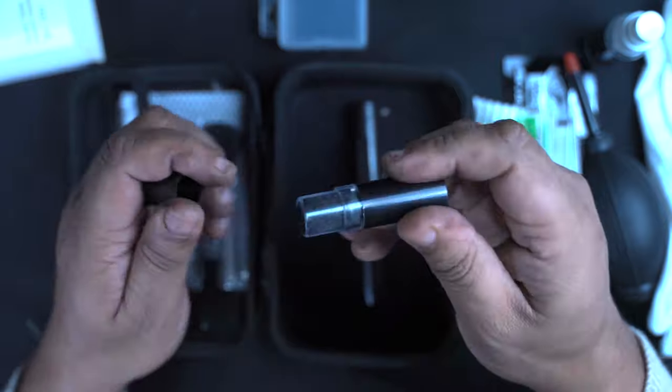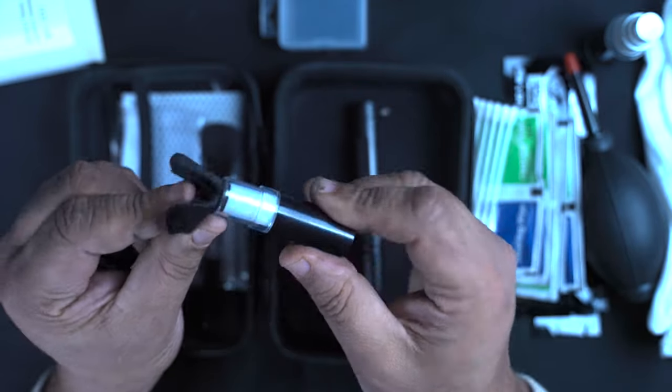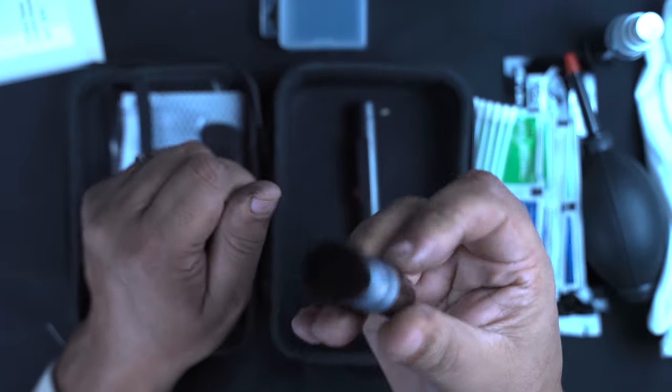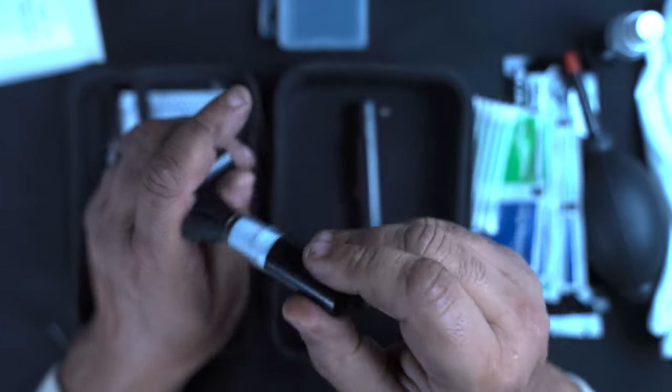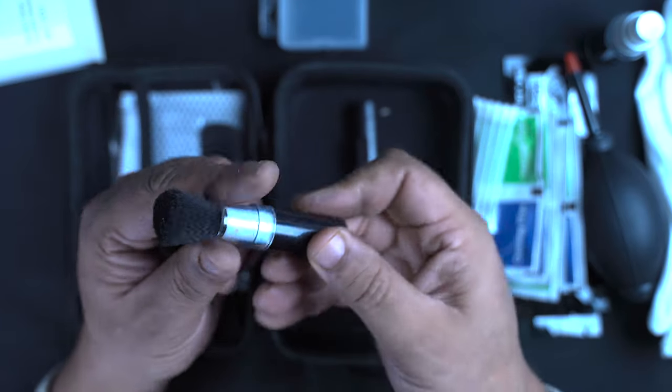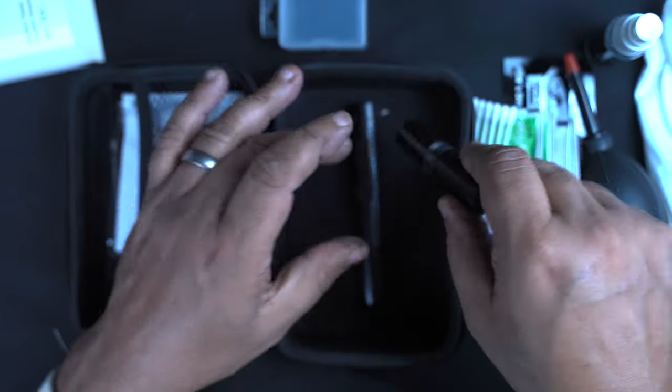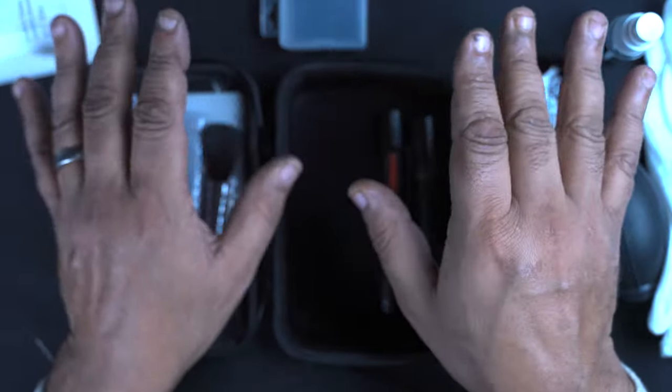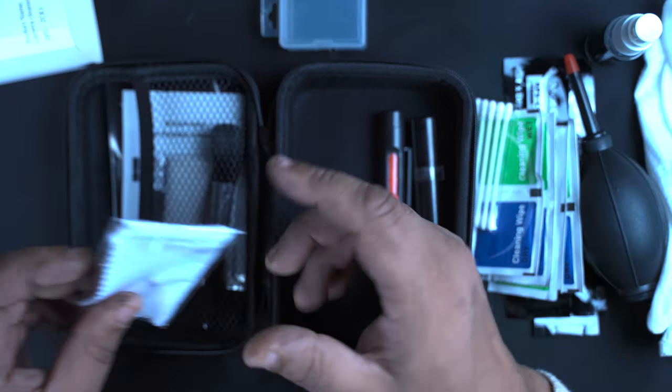We've also got another cleaning brush. Now these are really good for just keeping in your camera bag or some parts of it in your camera bag for when you're on the go, cleaning bits on the go.